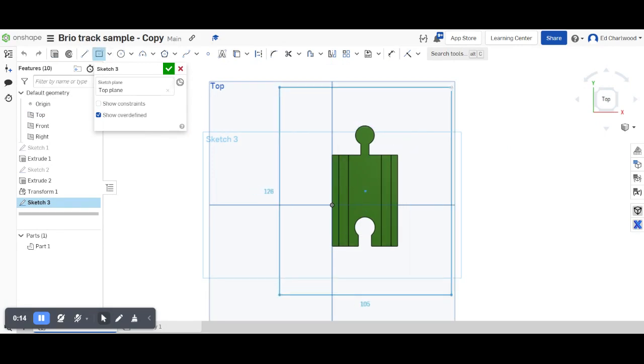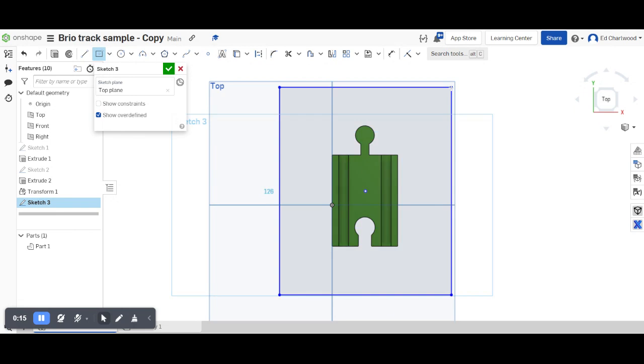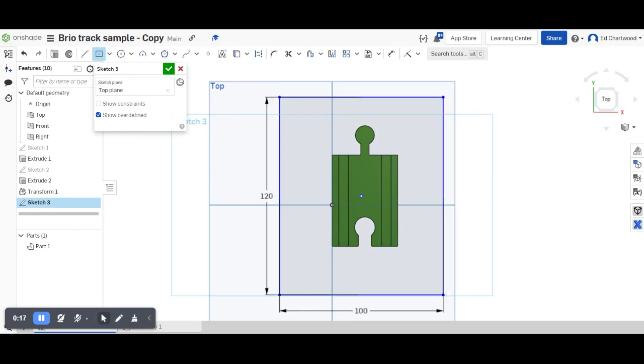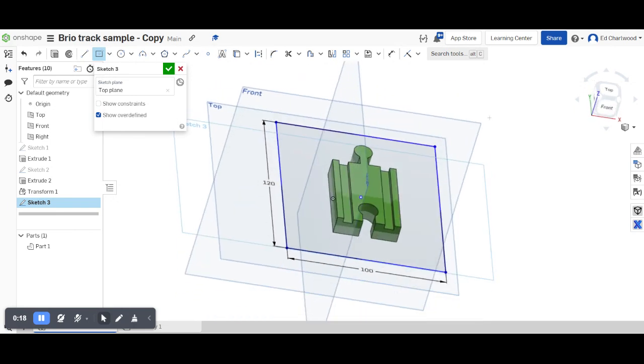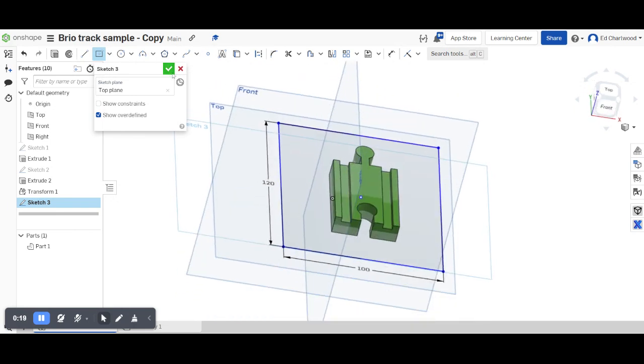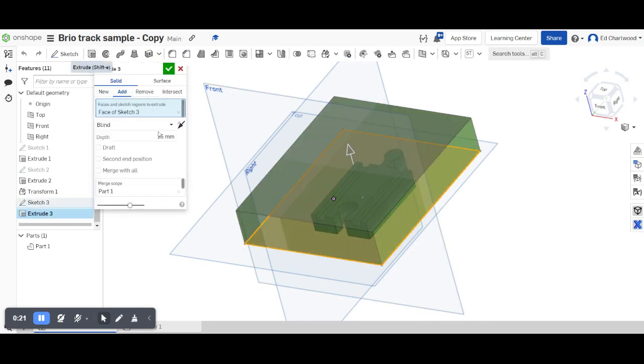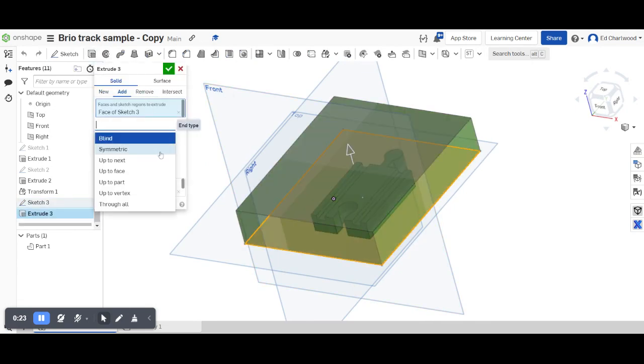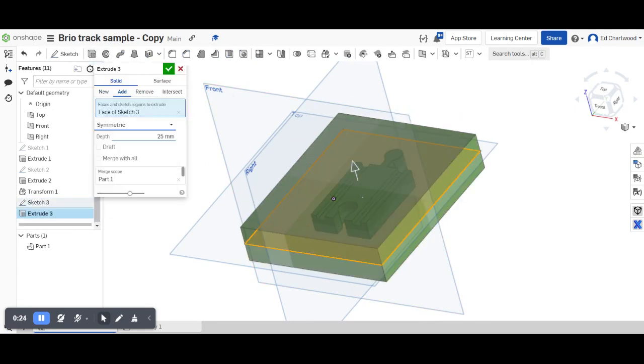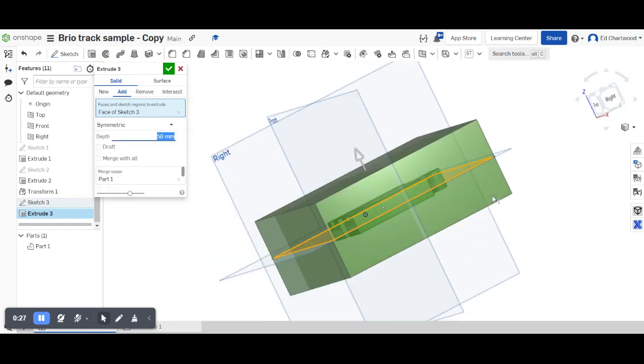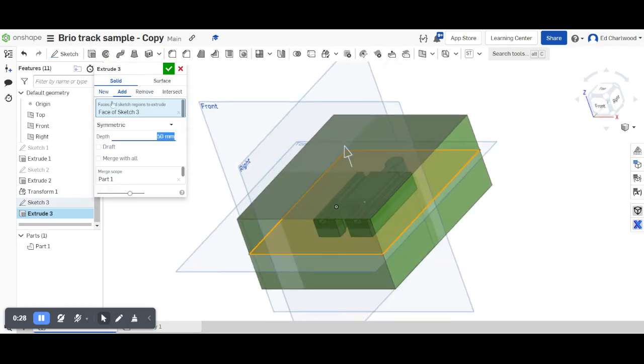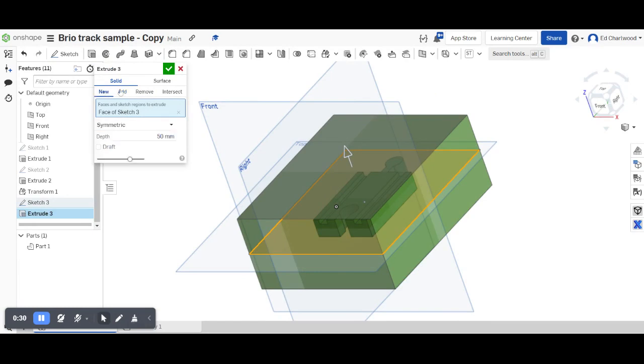I'm going to draw a rectangle of 100 by 120 around it and then I'm going to extrude the part symmetrically so I know that it's all held inside. It's important here to make sure you create a new part.